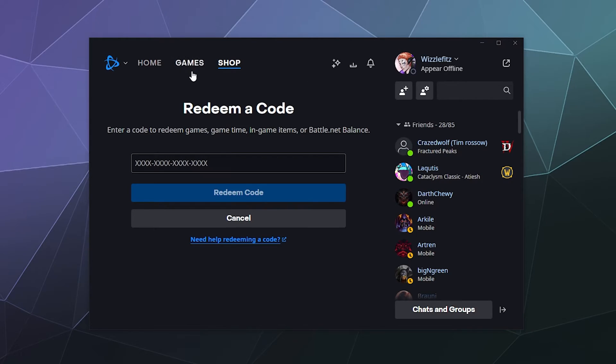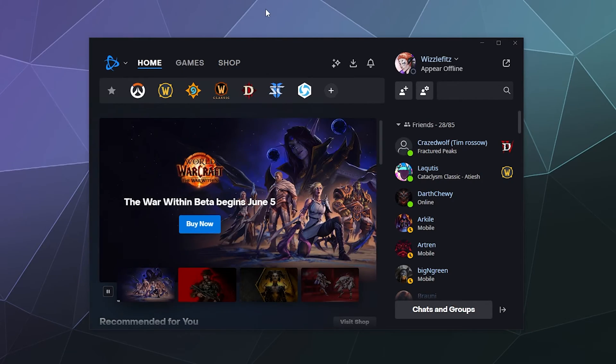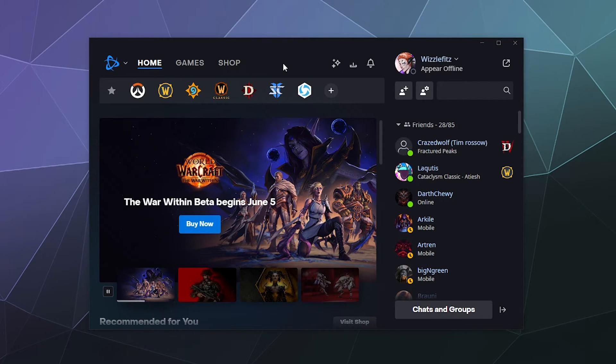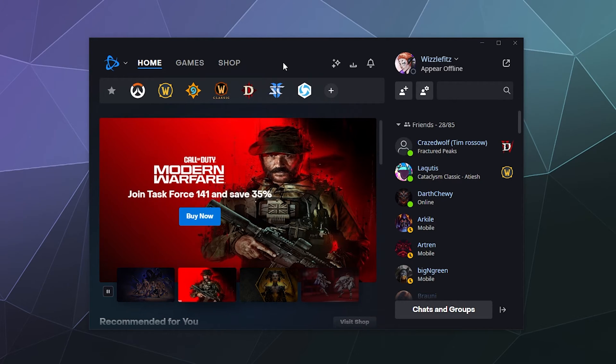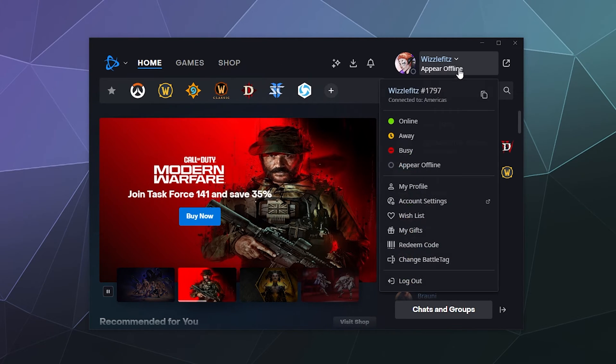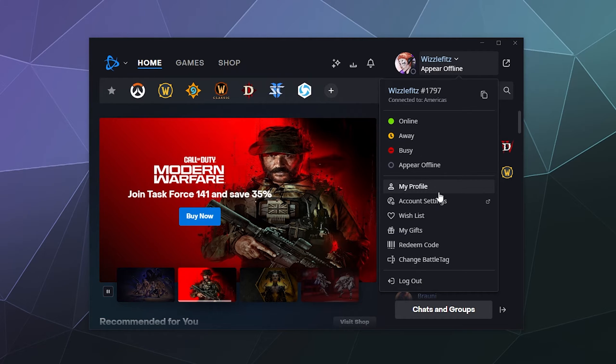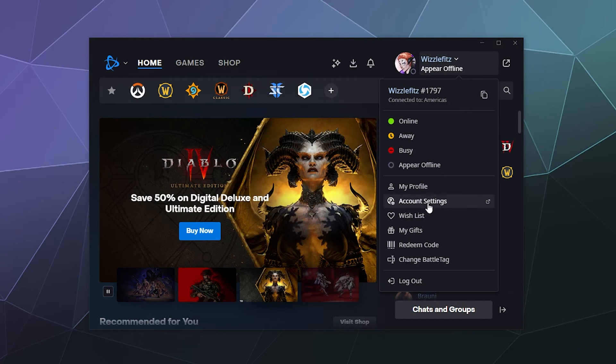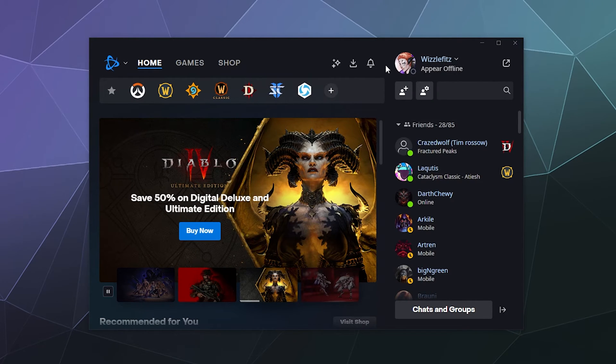All right, welcome back ladies and gentlemen to the Chupacabra Tutorials channel. I'm your host Larry, and today I'm going to answer the question: how do you change your icon inside of the Battle.net launcher? I don't see an option when I click on my name to change my profile's icon, and the answer is just click